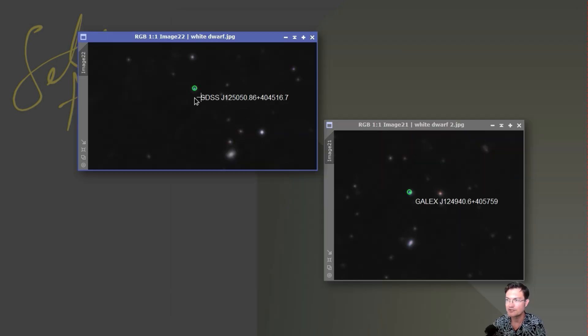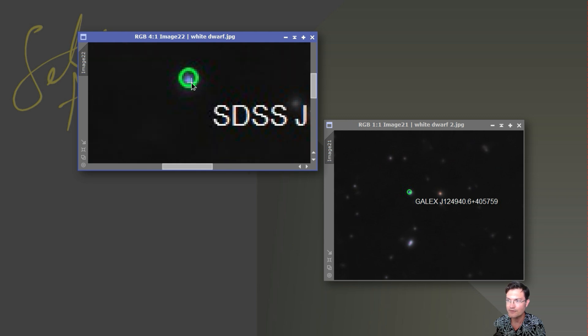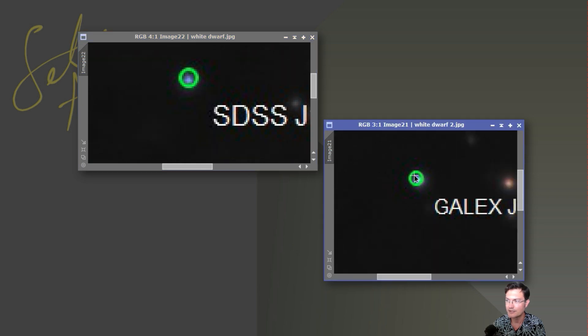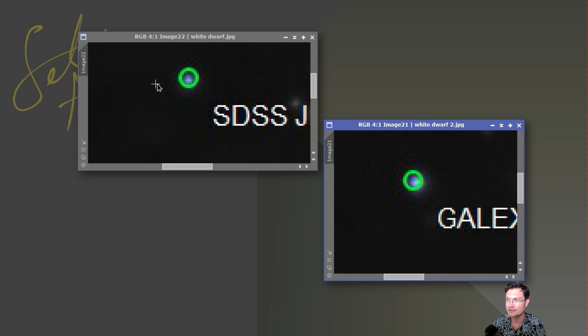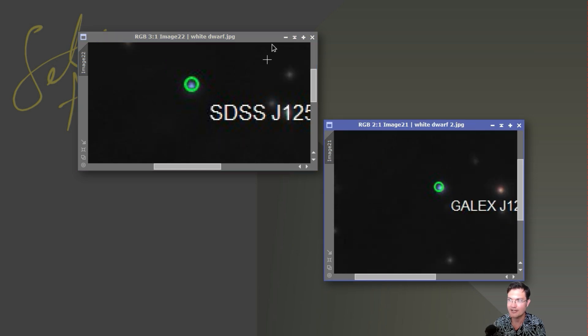There's actually two visible white dwarfs. Here's one here. And one right here. Just blue hot. White dwarfs are very hot for being very, very tiny.